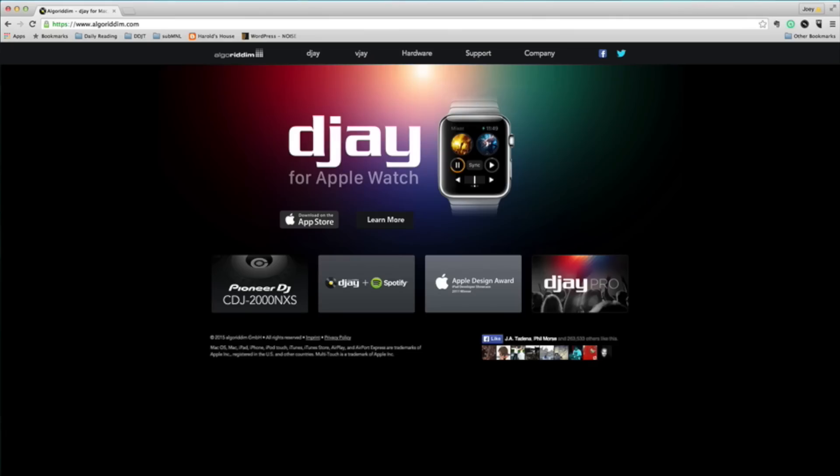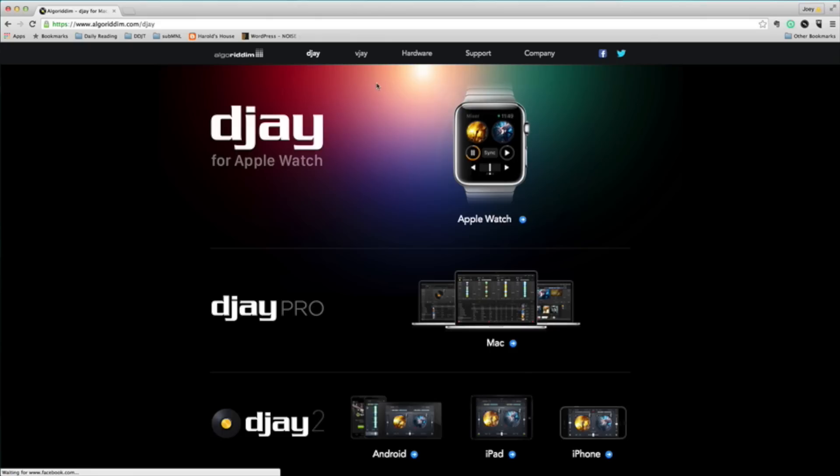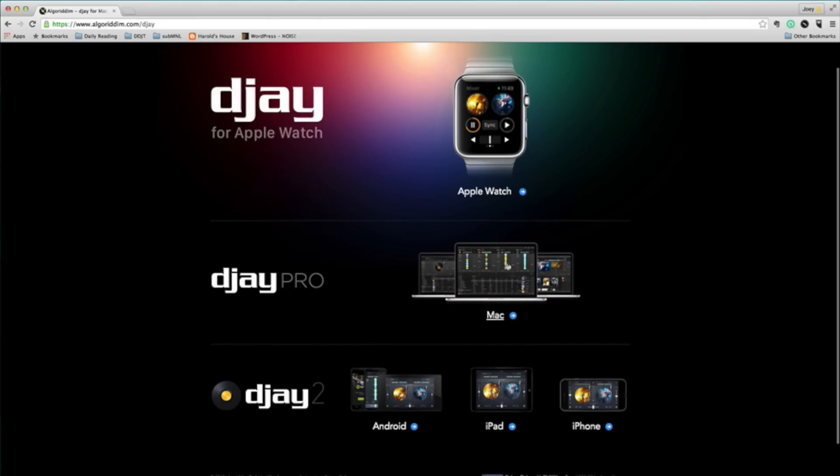Alright, so first thing we're gonna do is we're gonna download DJ Pro from the Algoriddim website. So all you gotta do is head on over to Algoriddim.com and once you're there, click on the DJ tab over here. Wait for it to load and then scroll down and click on DJ Pro for your Mac.